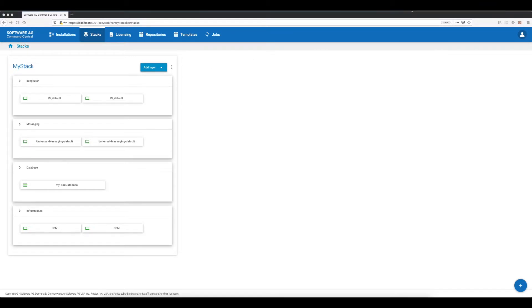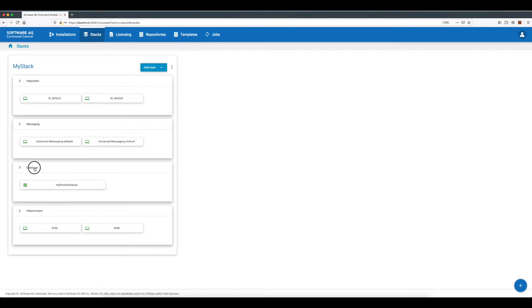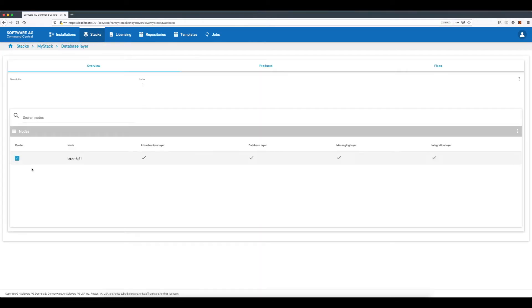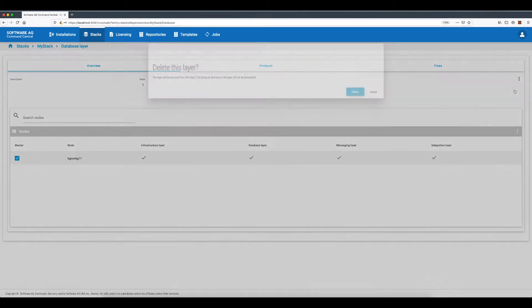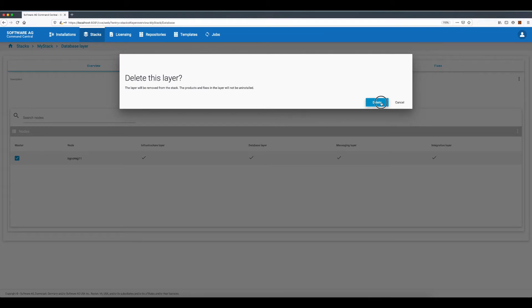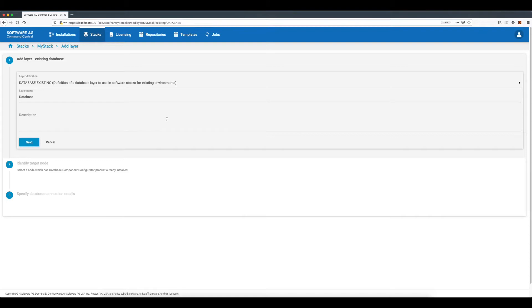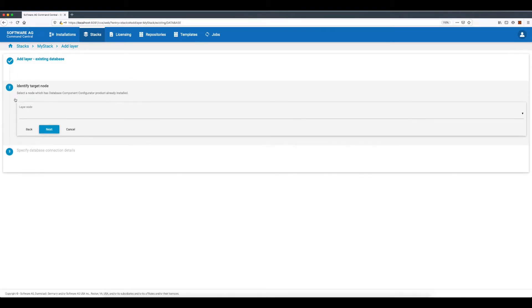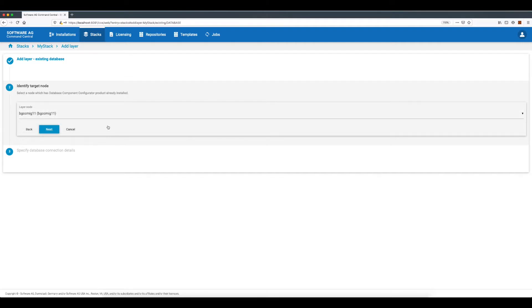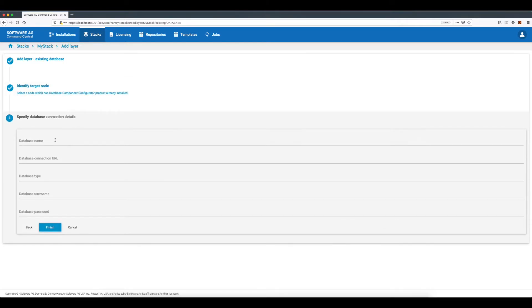As Software AG strongly recommends using a cloned database when testing an upgrade, the first task I'll do is to add the already cloned production database in the stack. To do that I'll first delete the production database layer. Now I'll add the clone database as an existing database layer. The database component configurator is installed only on one of the nodes, so I'll select that node. Finally, I'll enter the clone database connection details including the database name, database connection URL,